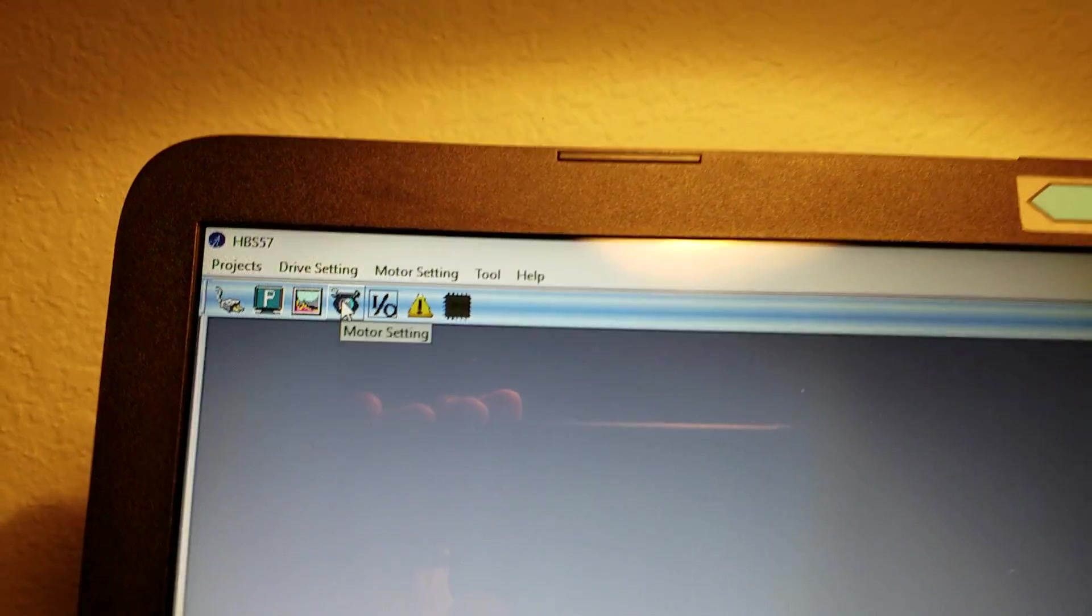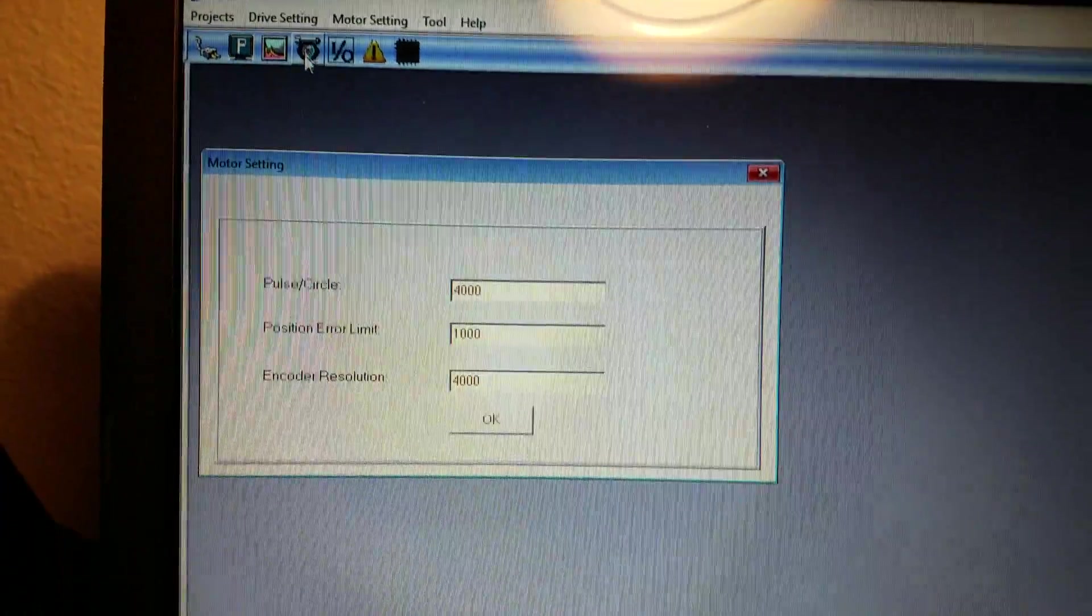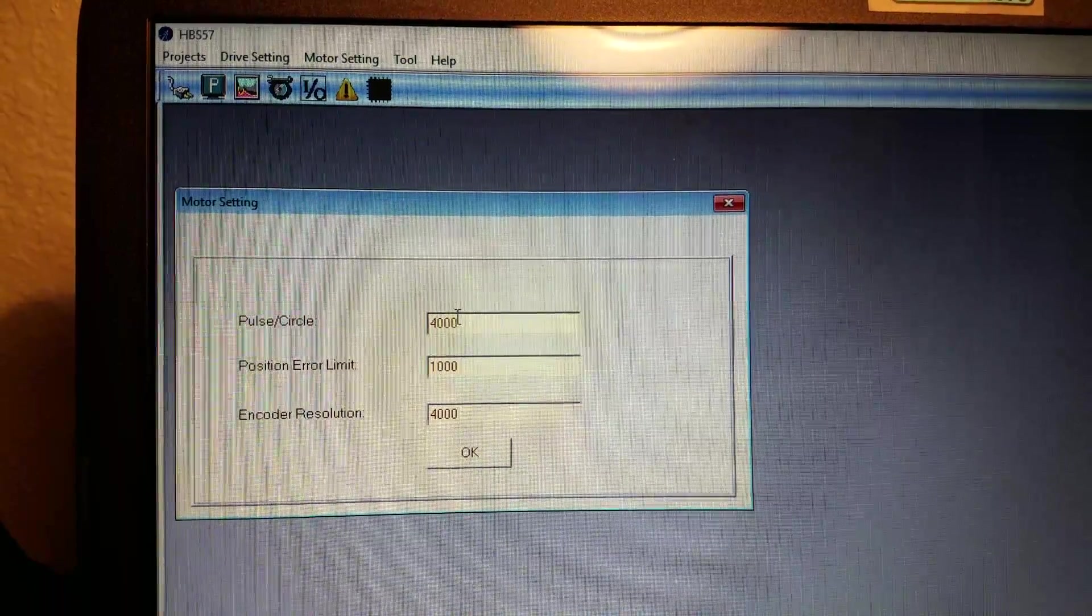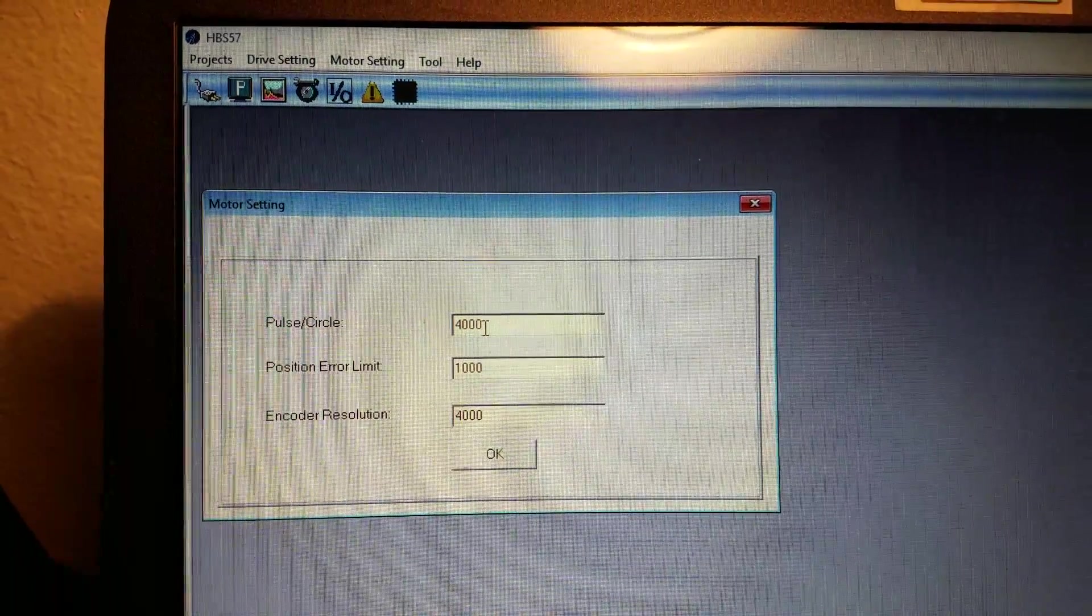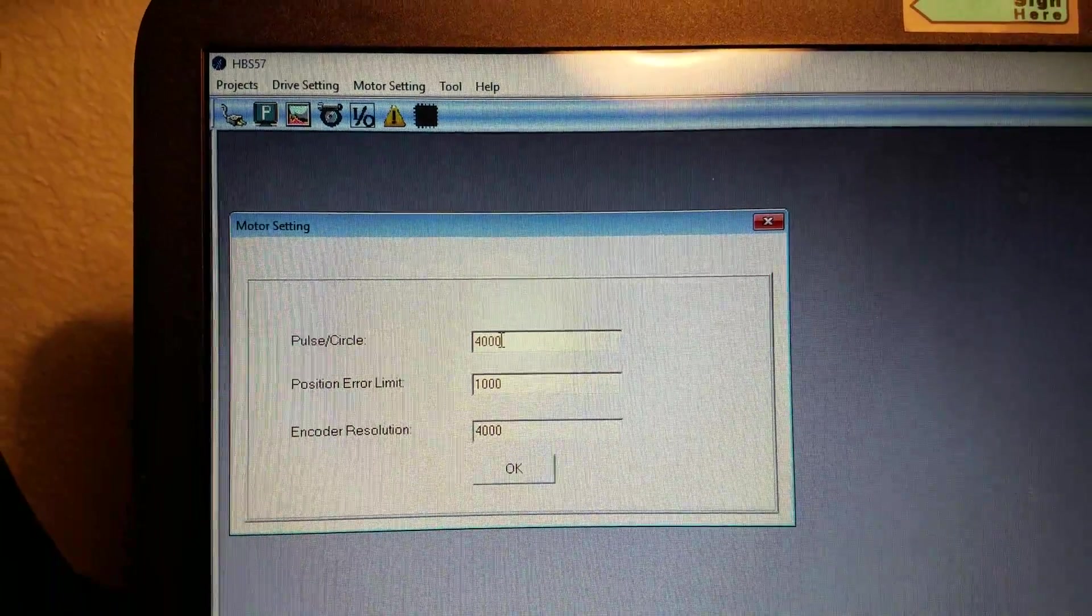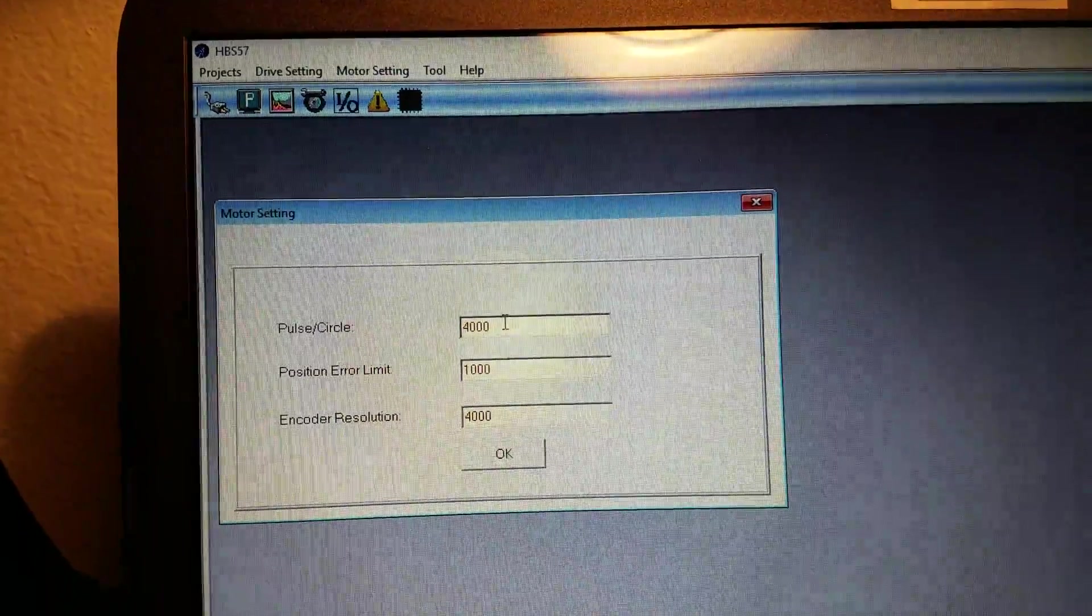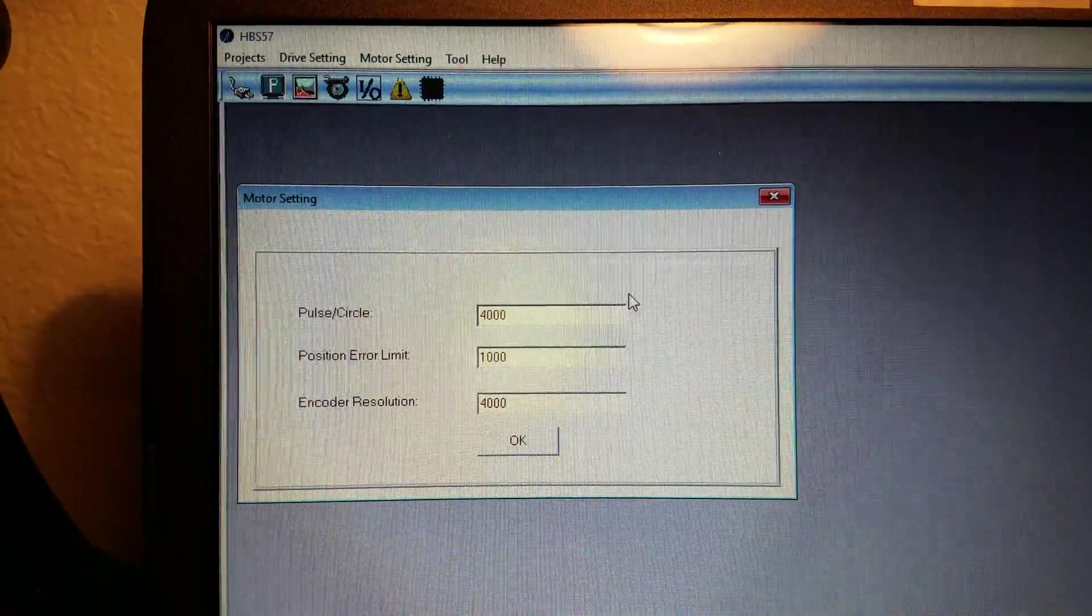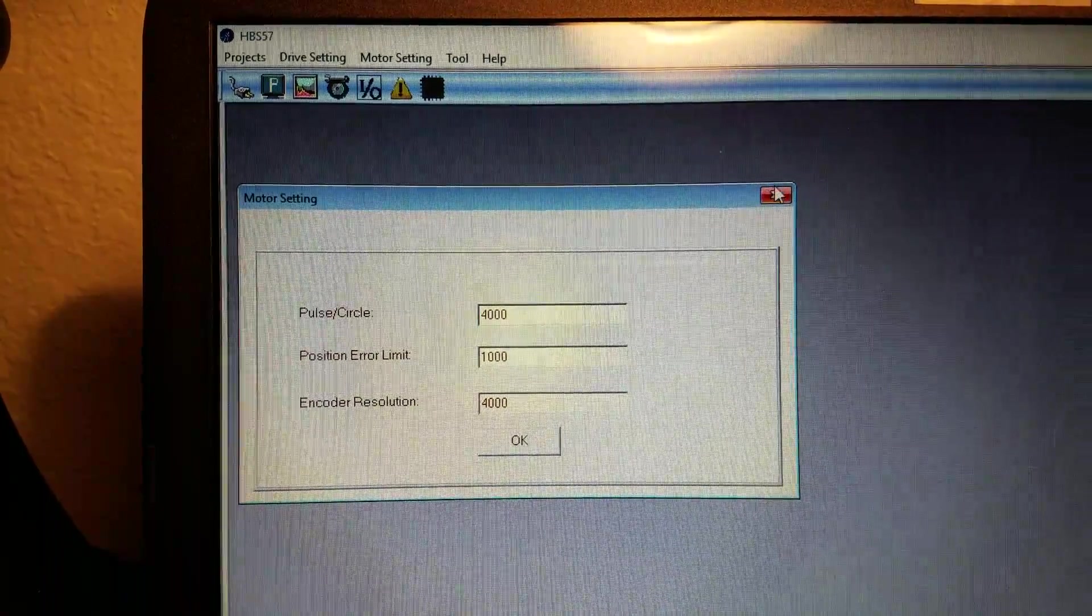You also have motor settings. If you press that this is where you can change like the pulses per revolution. So both of my drives the default was 4000 pulses per revolution. You could make it 2000 or make it greater than that. But this is where you change it.